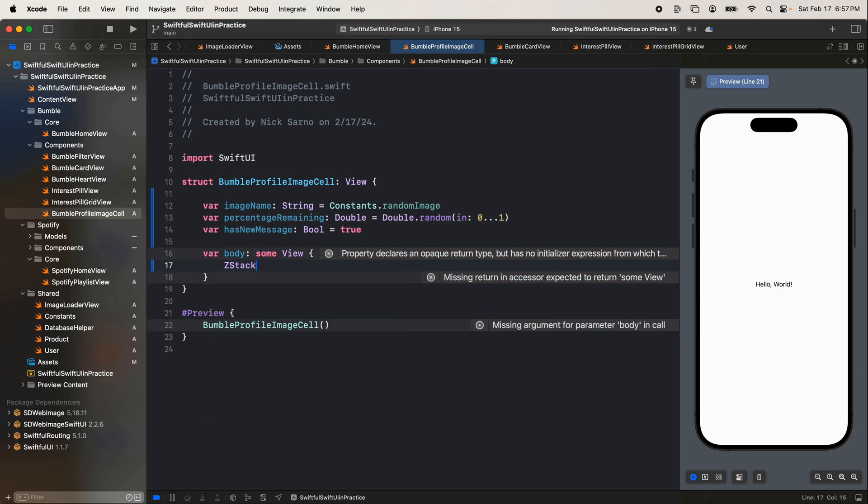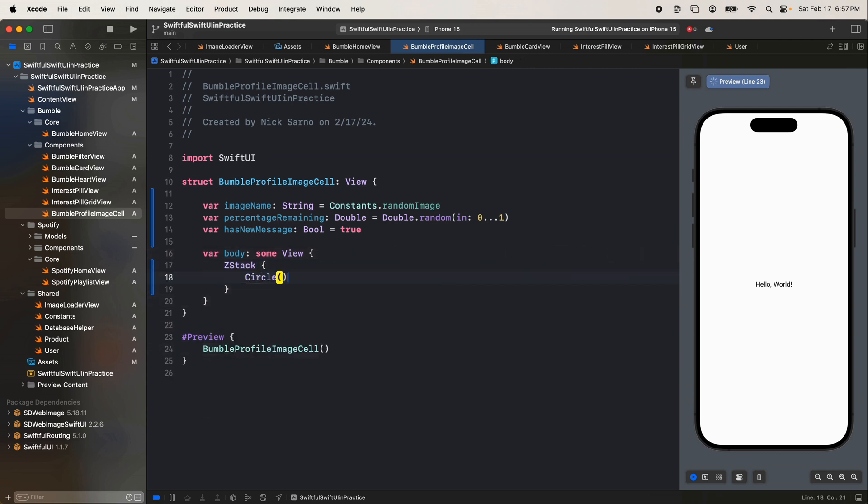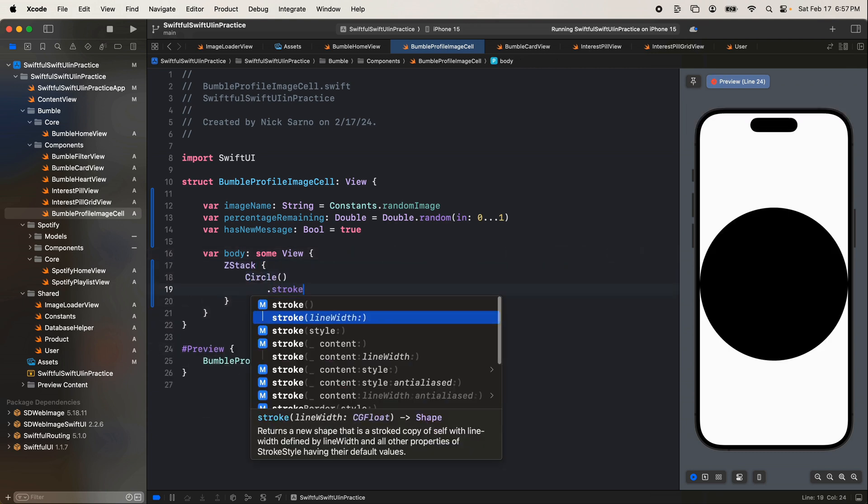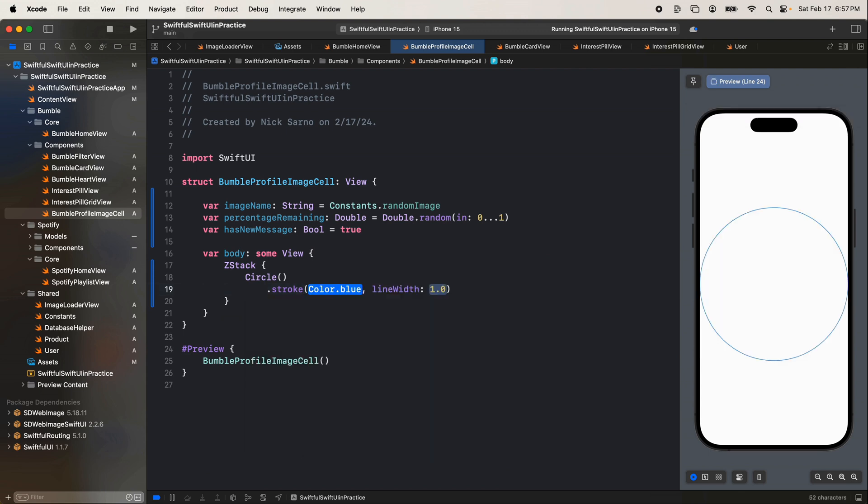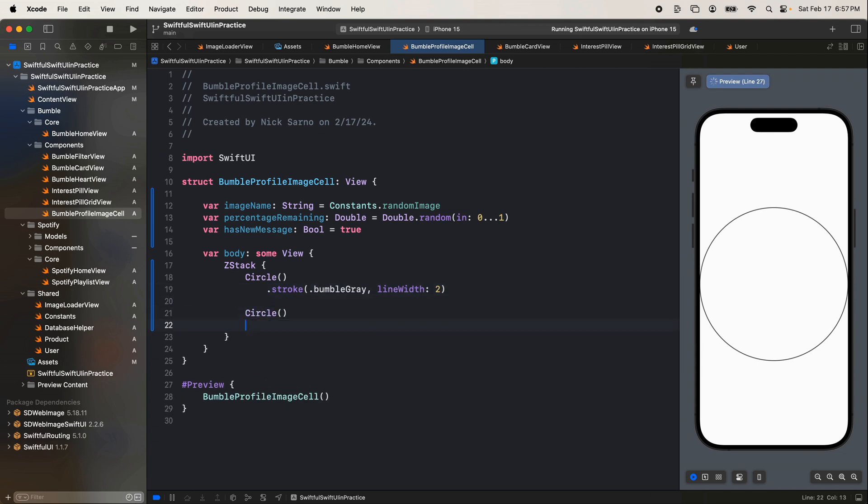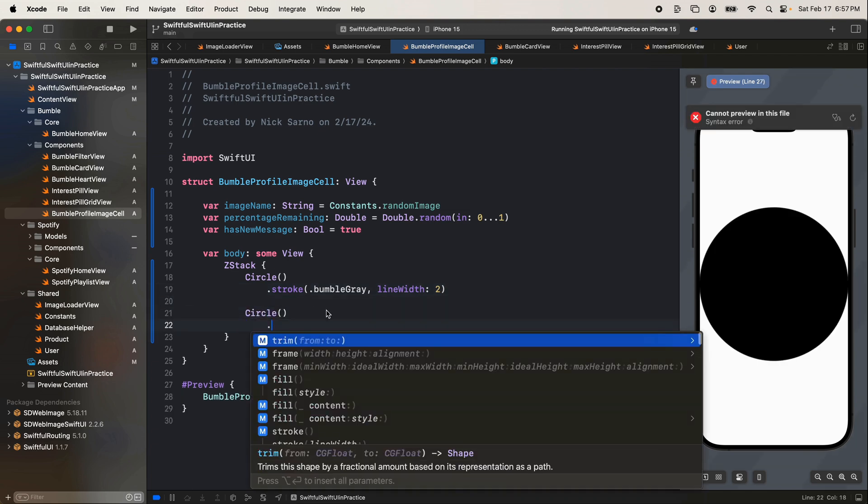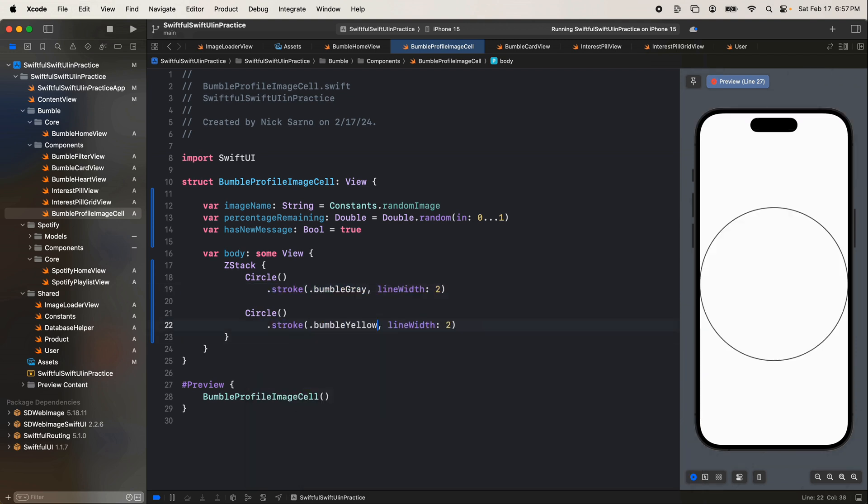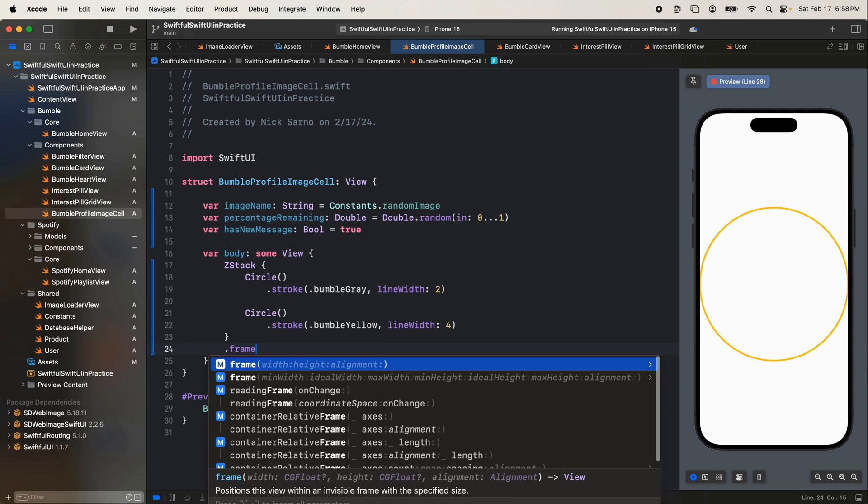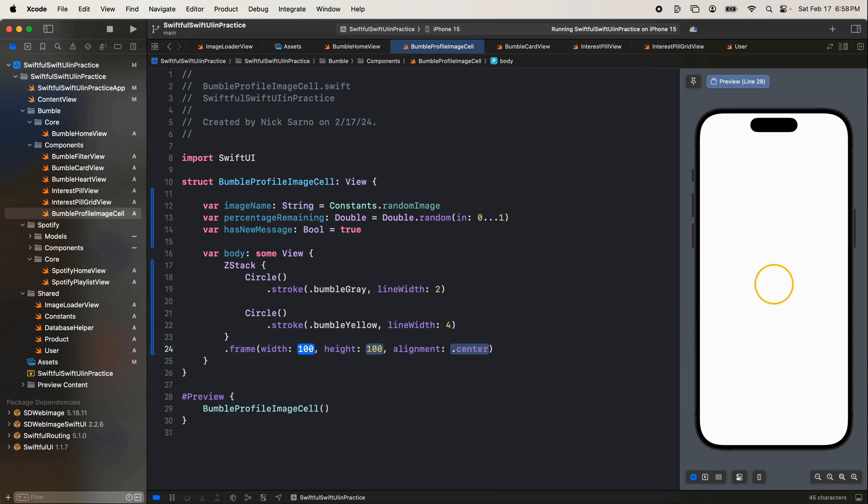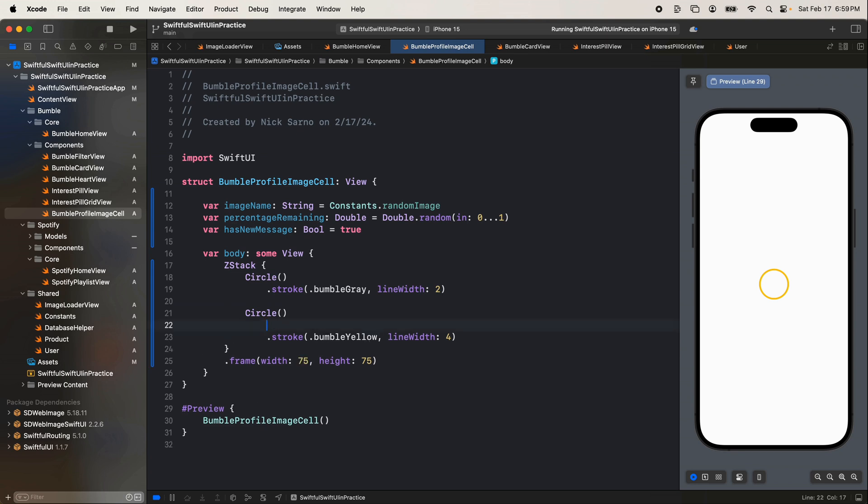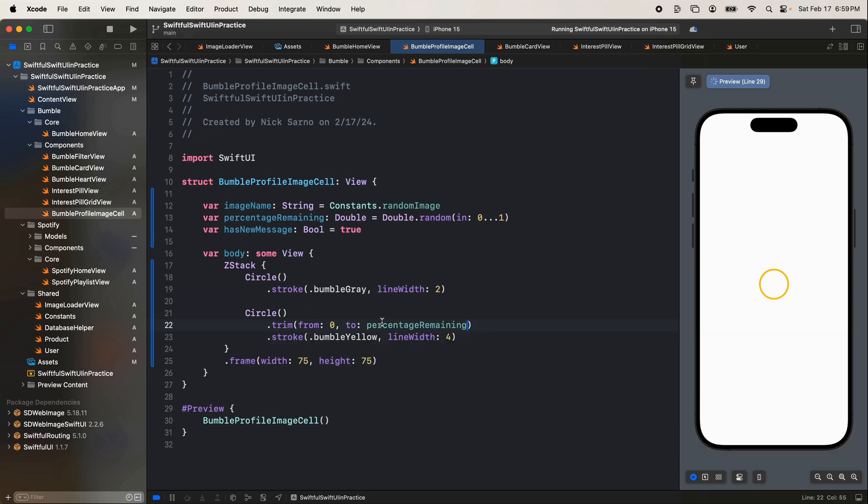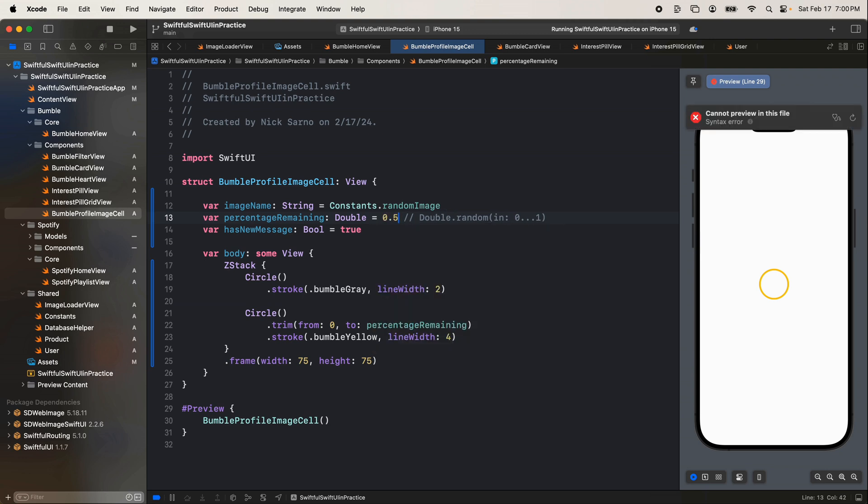Let's get a z stack going here. On the background we're going to have a circle. I'll give it a stroke. Let's go with the content will be the dot bumble gray. Give it a line width of two. On top of that let's add another circle. Let's give this one another stroke, this will be bumble yellow. A line width of four will make this one a little bit thicker than the background. On the full z stack let's give it a frame here. Let's give it an exact frame maybe 75 by 75. So let's add a quick trim here. We're going to go trim and we want to go from zero to the percentage remaining. So it looks like right now let's just make this actually if it's 1.0 should be the full circle.